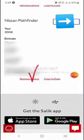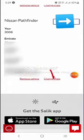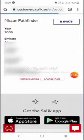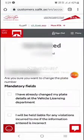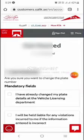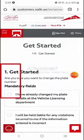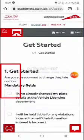You can easily remove your vehicle from your Salik account. The second option is to change the plate number. Touch 'change plate number' and after that you will be taken to the terms and conditions.